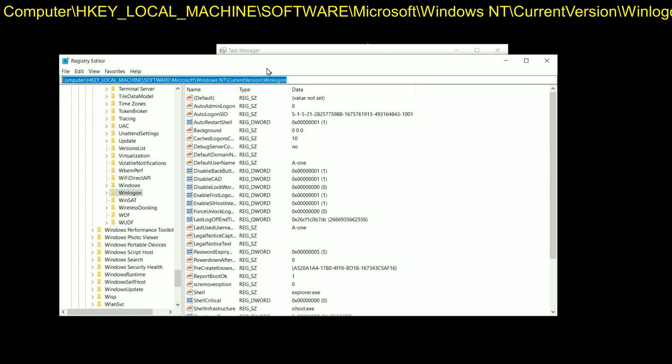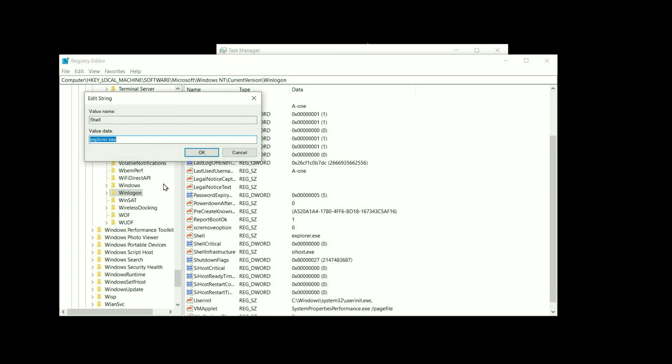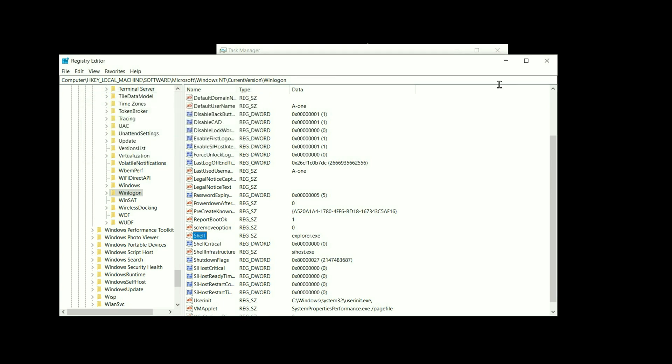On the right side, now go for Shell. This is the option. Double click on it and you have to make sure that value data is explorer.exe. Now you have to click on OK. In my case it is correct. Close this window.